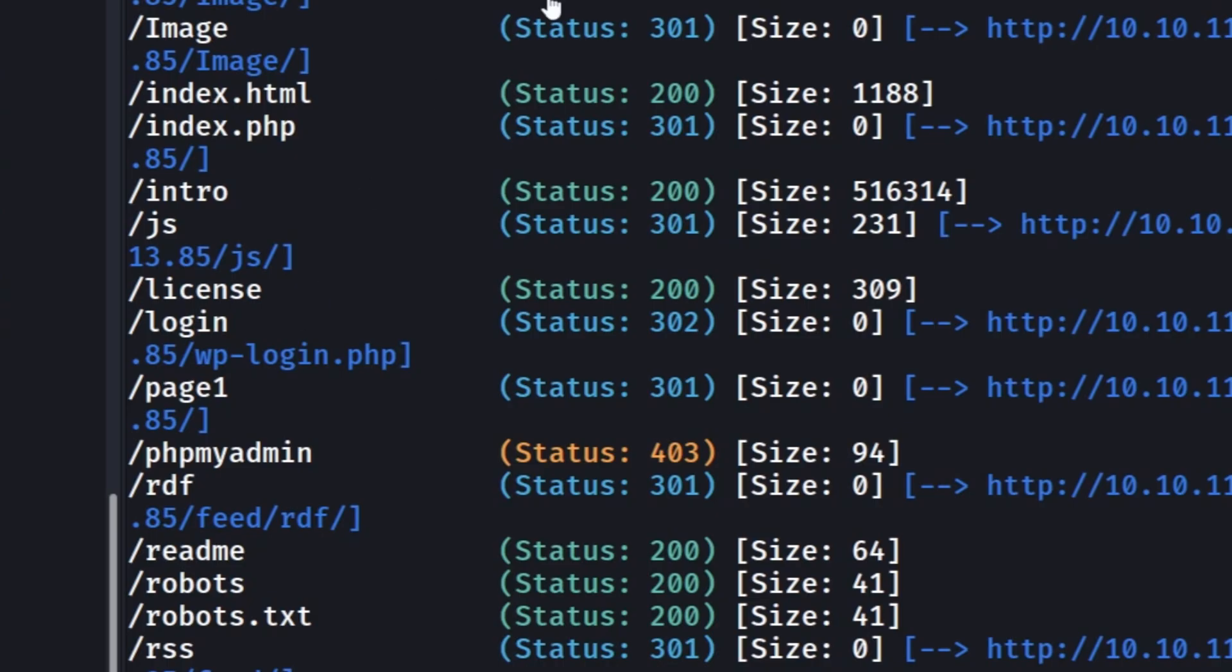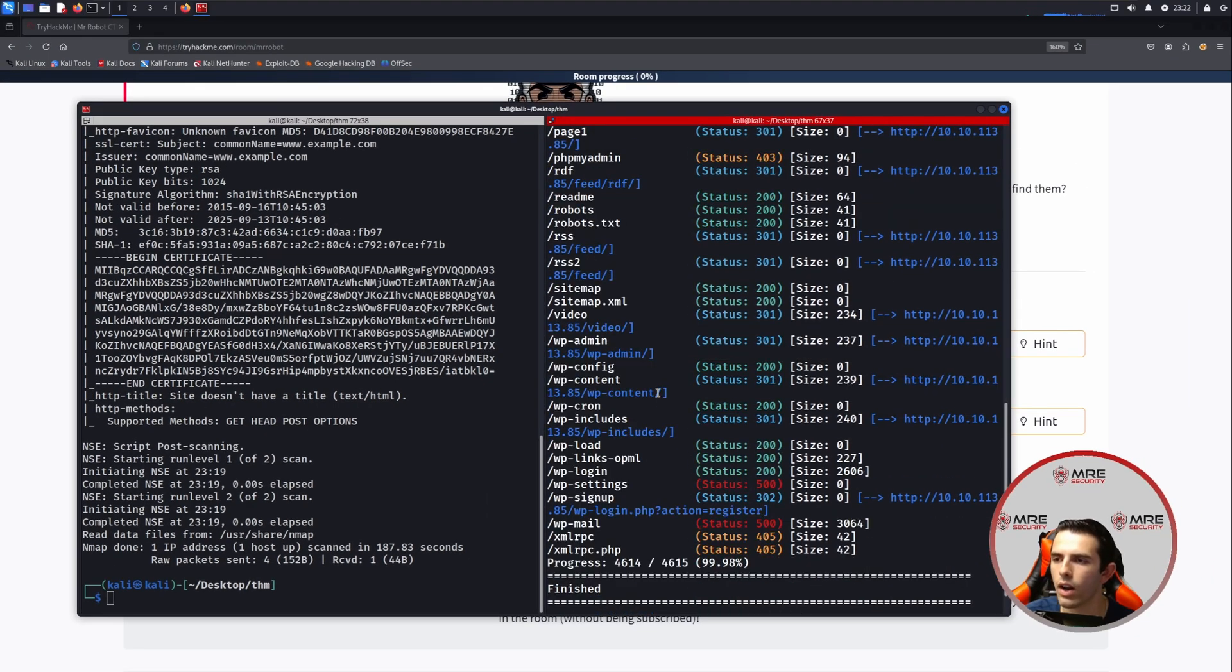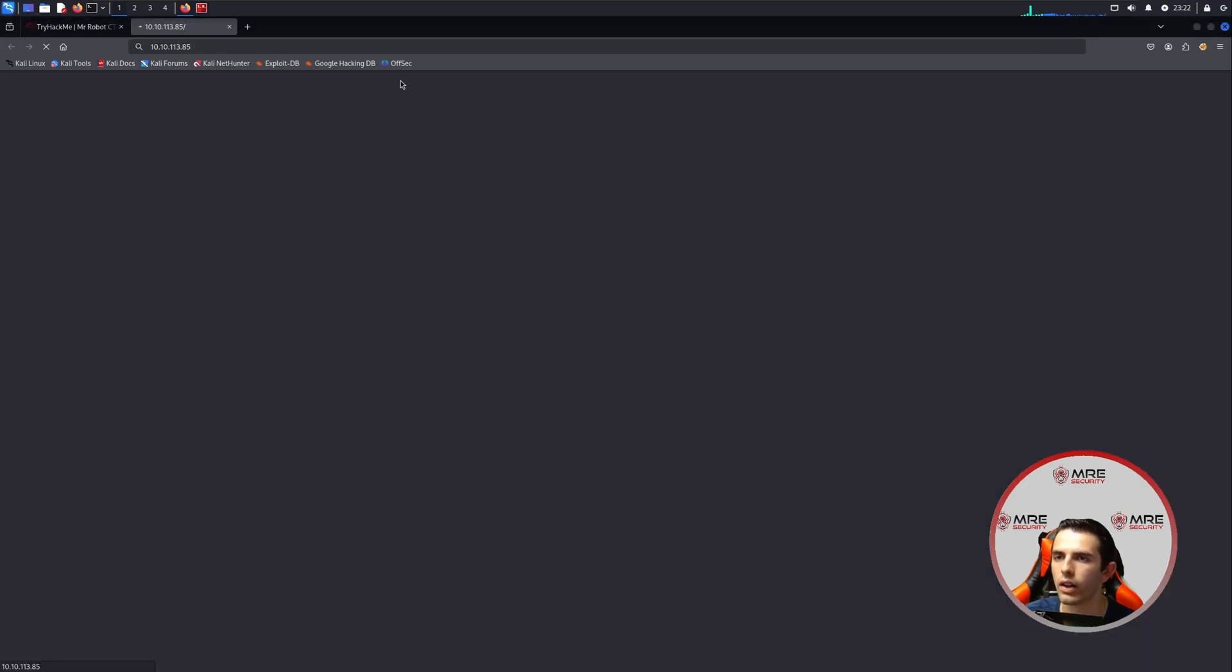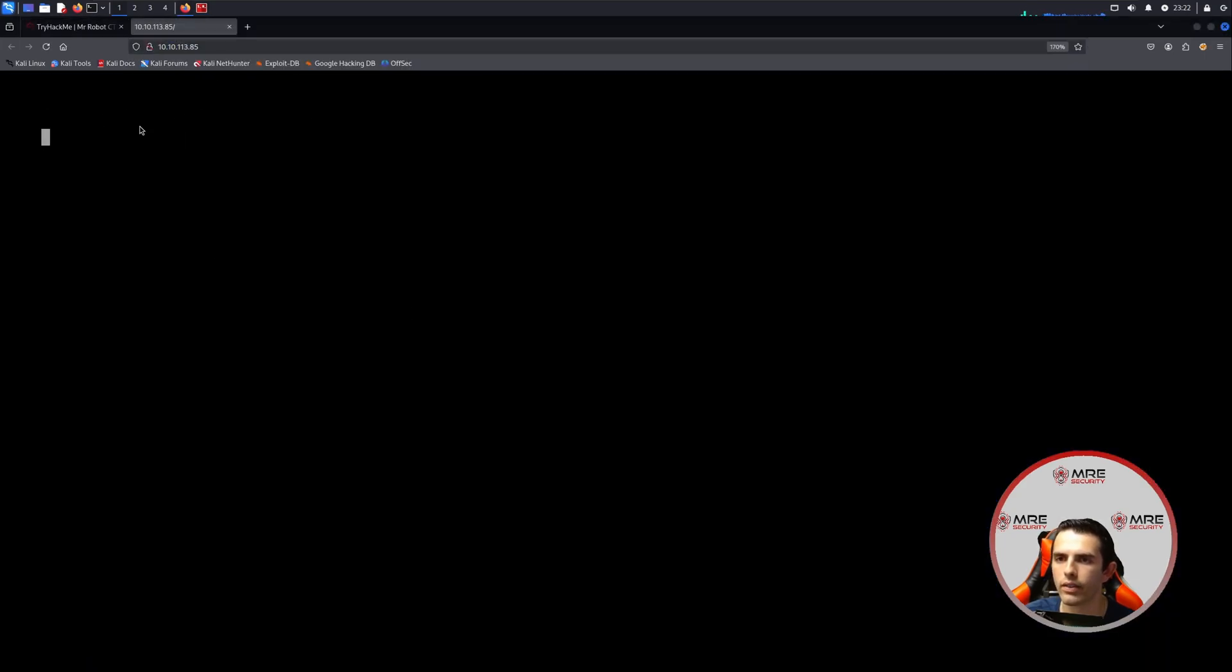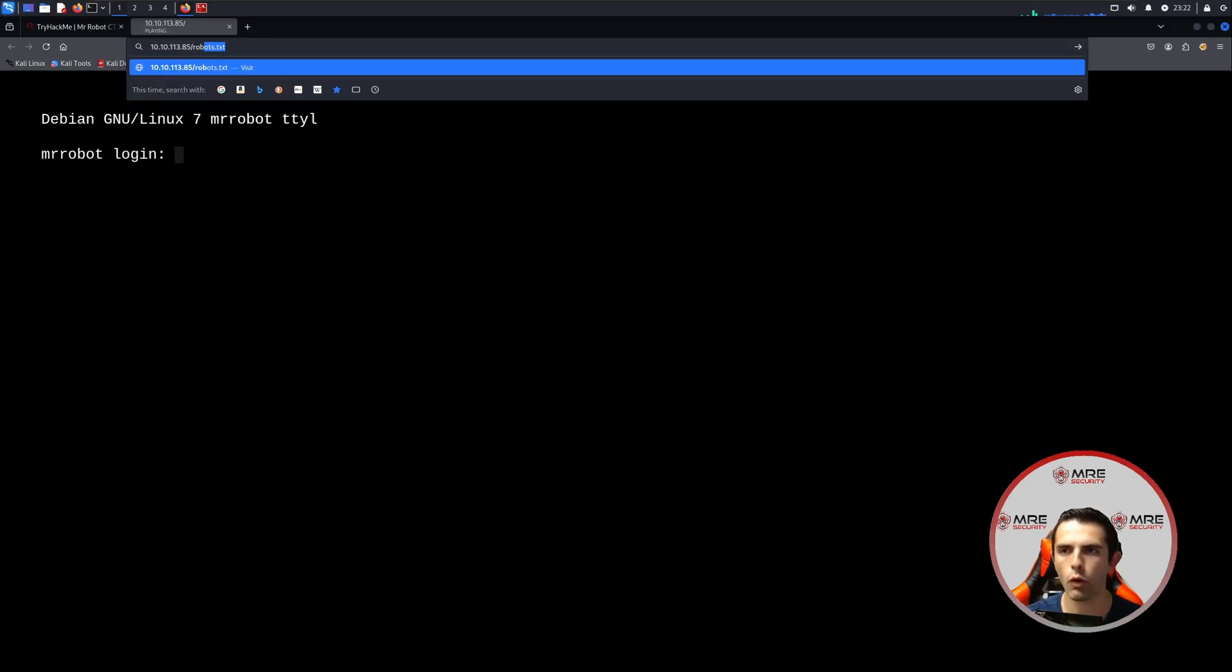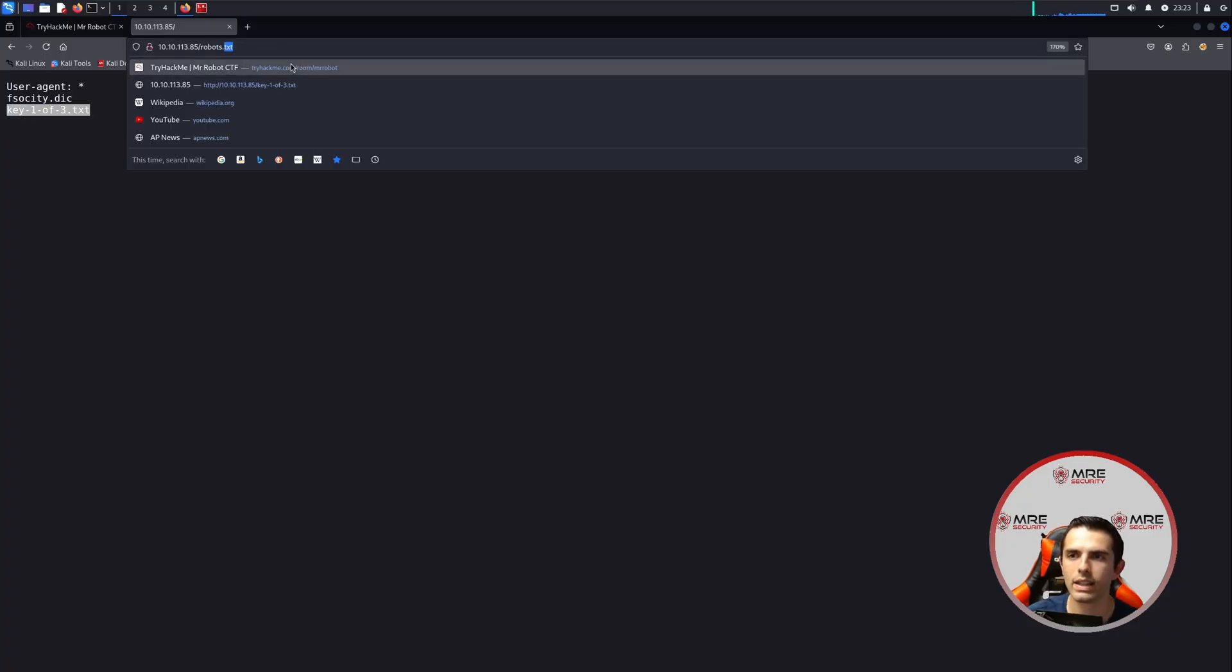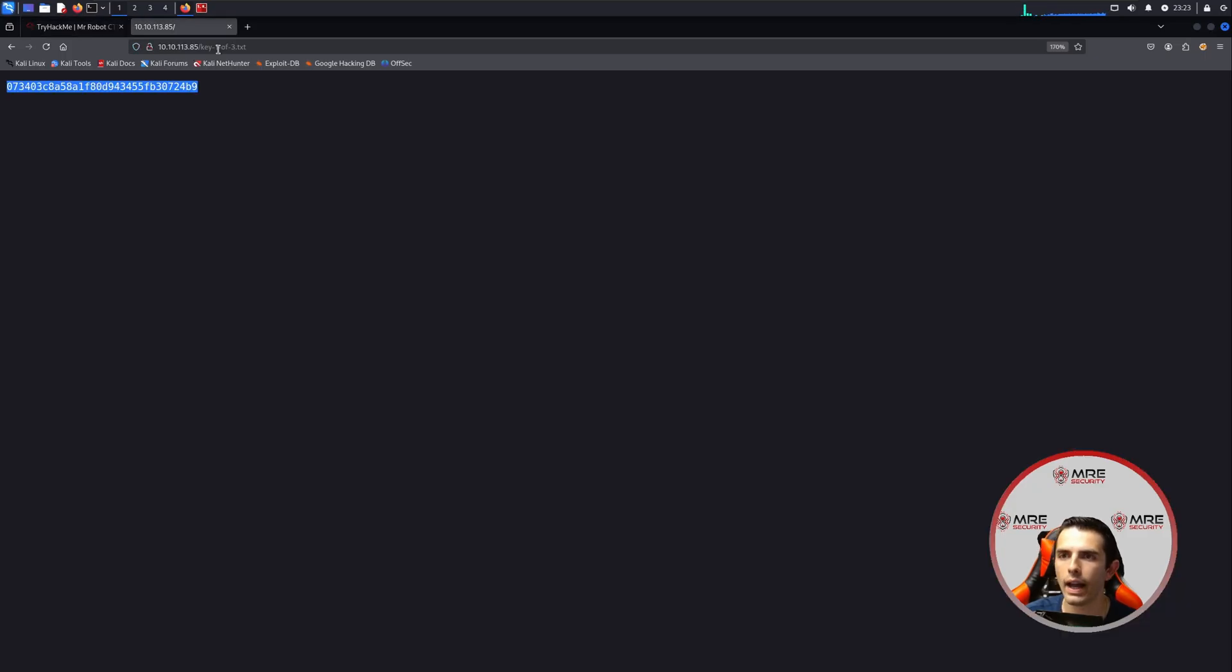So looking back at the GoBuster command, we can see that there are a few endpoints that it has retrieved, such as robots.txt. It's got license, intro, a bunch of others. So we can head on over to robot.txt first. So let's go over here and just click on HTTP, and this looks like it is a terminal. But we're not going for that. We're going for robots.txt. And as we can see here, there are two different entries. There is a key-1-of-3.txt, as well as a fsociety.dic file. So we'll click on key and we'll paste it into our URL and we retrieve the first key to the challenge.